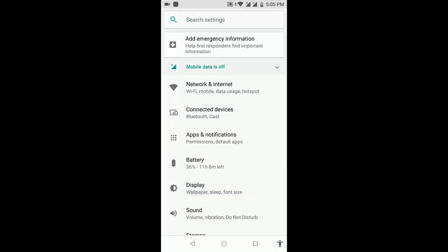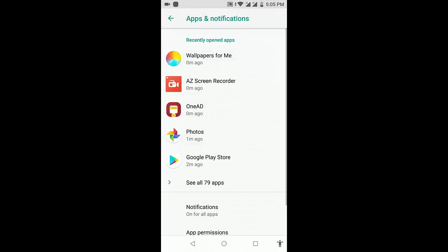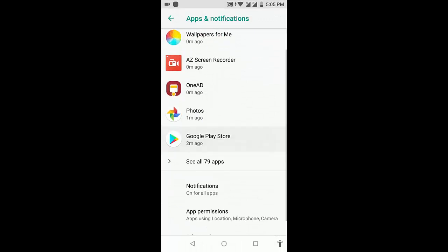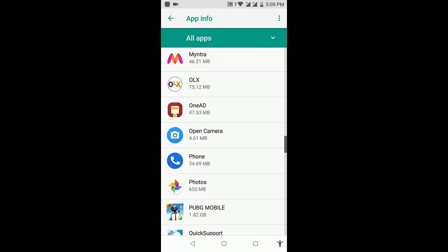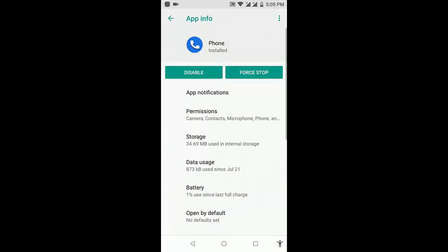If this does not help, the second option is to go to your phone settings and then go to apps and notifications. Select all apps and then open the phone app.